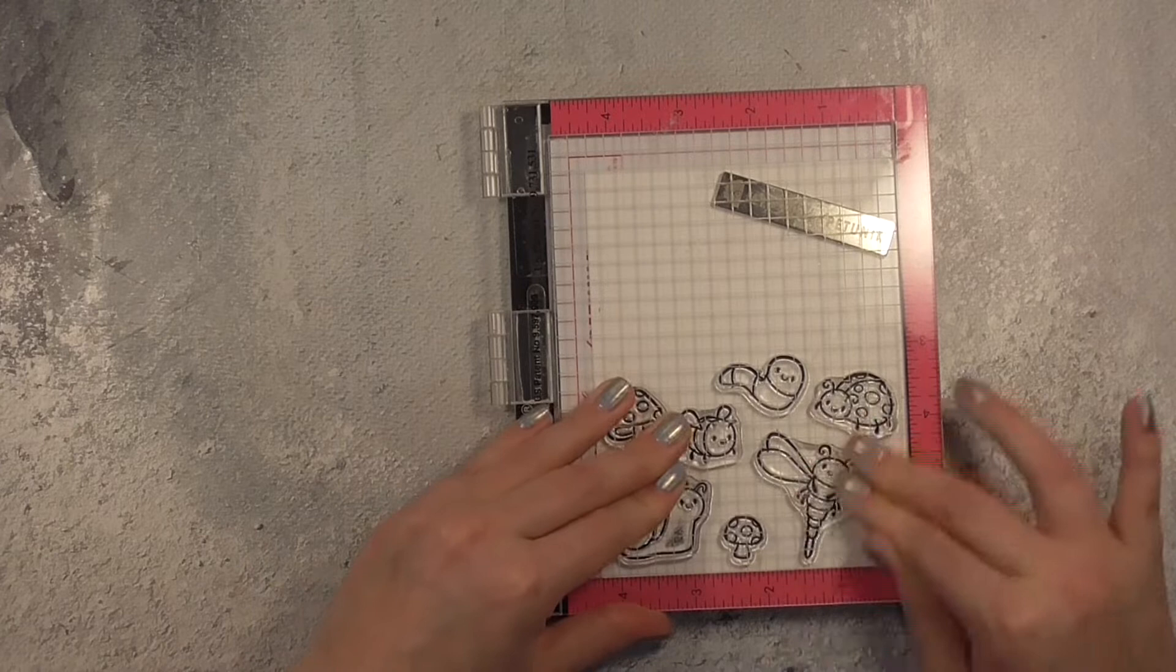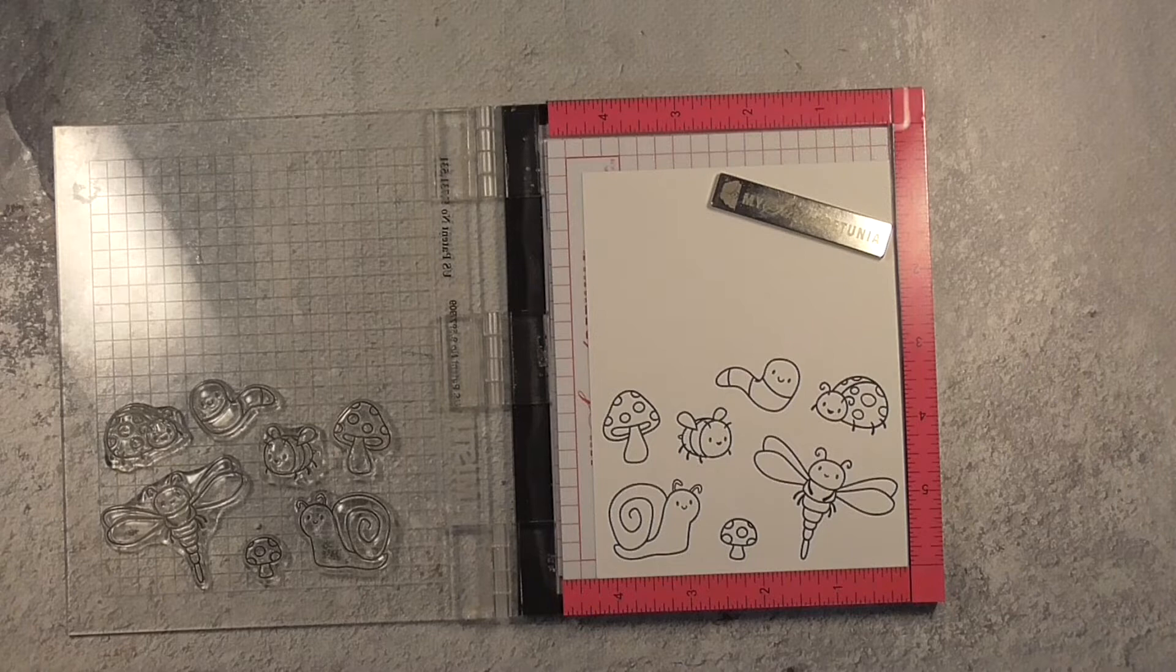And I've inked those up with a black ink, this is the Simon Says Stamp intense black ink which is Copic friendly because I'll be adding some Copic coloring to all of these.